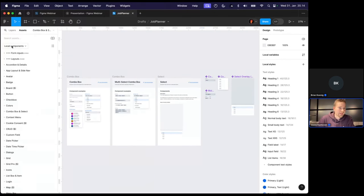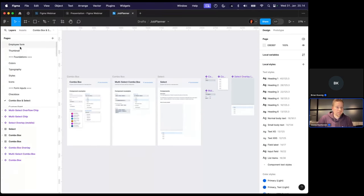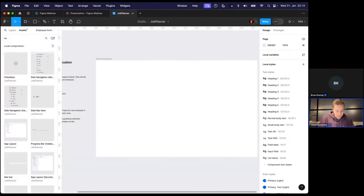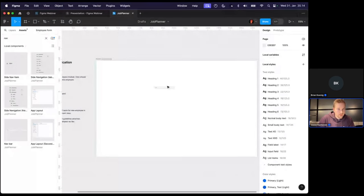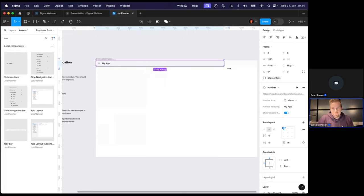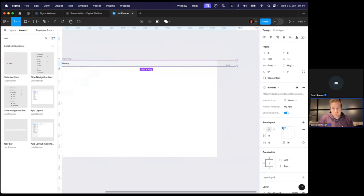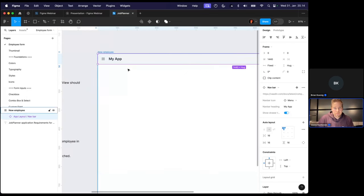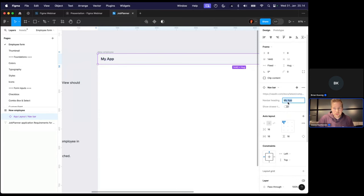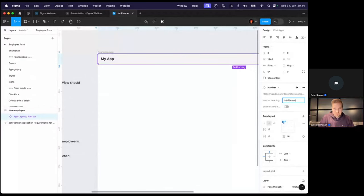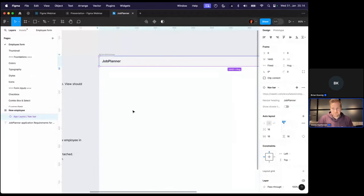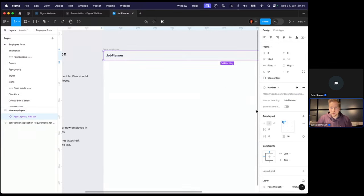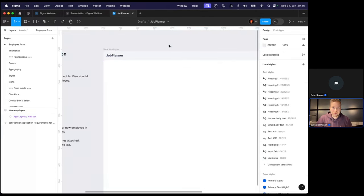Here we want to select that we are using the components that are within this file. So let's search for something like application, an app layer component and there's a navbar. So we have a component for that, which is resizable. Maybe we don't want to see the drawer icon and we want the name of the application to be Job Planner. Here we can see the properties for the component. So if I change to some other component, we're going to be seeing different properties of those.